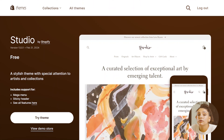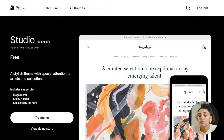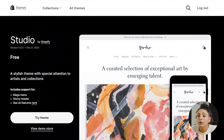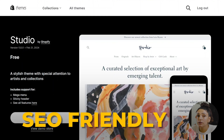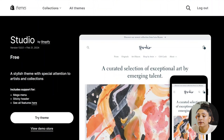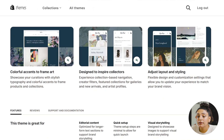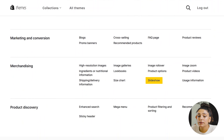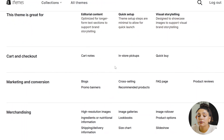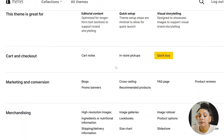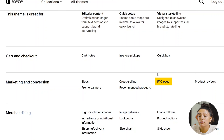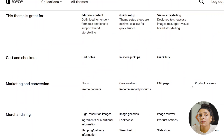Studio offers a more modern aesthetic that showcases products in a more creative light. While it's also built with a very responsive layout, a key feature I'd like to point out is that this theme is quite SEO friendly and has been specially coded to help you rank higher in search engines. Additionally, you're able to add a video banner, adjust layout and styling, and it has a built-in slideshow. Just like Origin, it also has cart notes, in-store pickups, quick buy, blogs, promo banners, cross-selling, recommended products, and a built-in FAQ page.